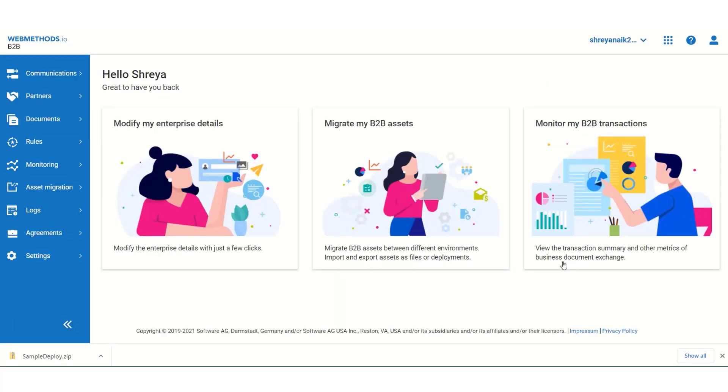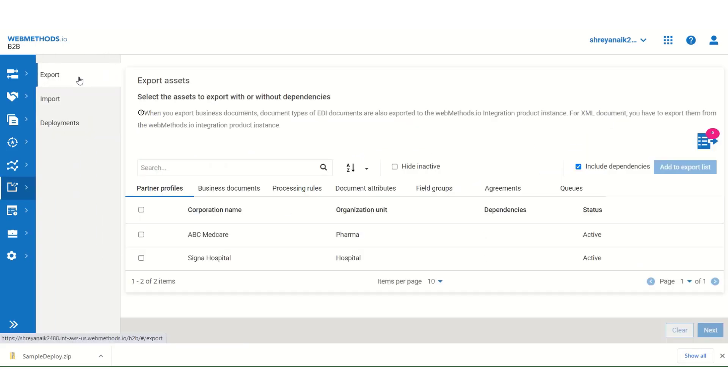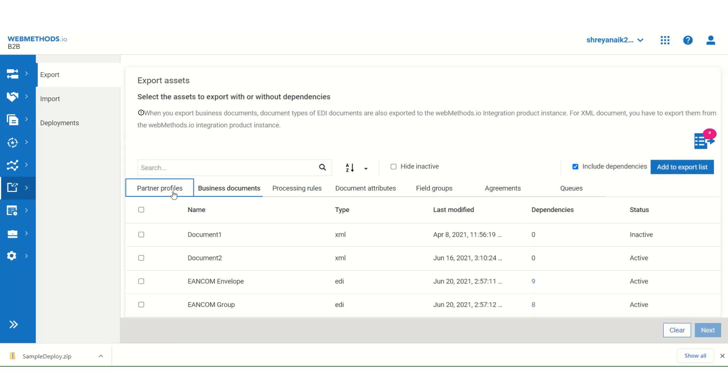To understand how to use create a new deployment, instead of exporting a file using export from a zip file, on the enterprise profile, under asset migration, go to export. And then once again, repeat the process by selecting Cigna Hospital. This time, I will not select the dependencies.